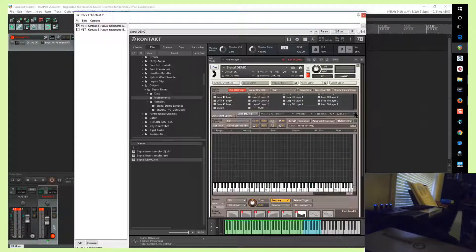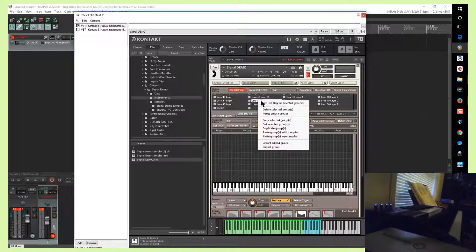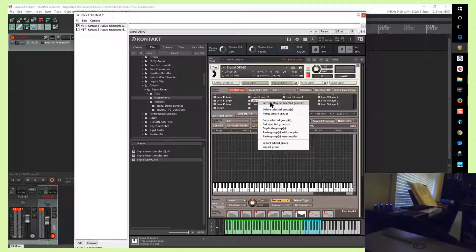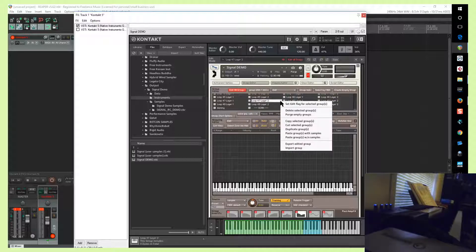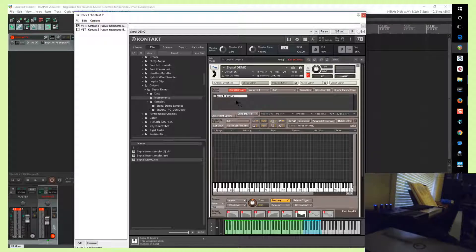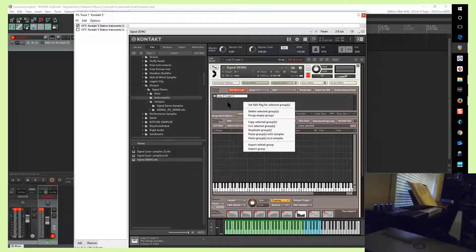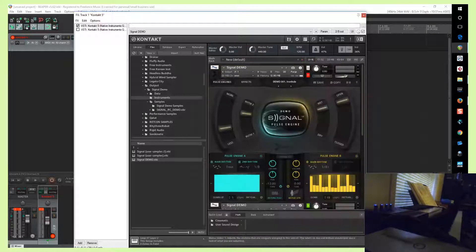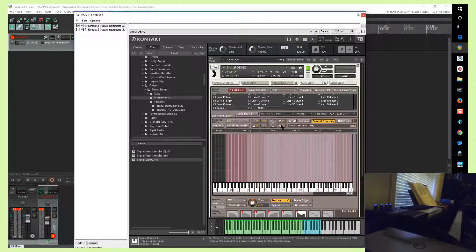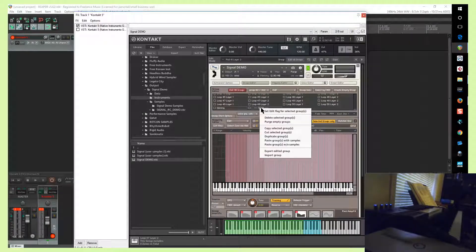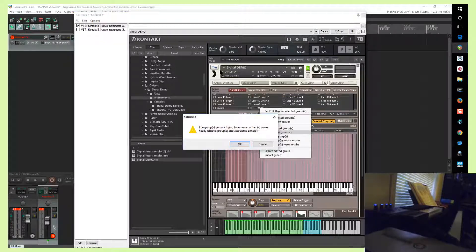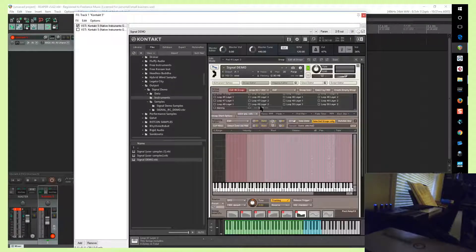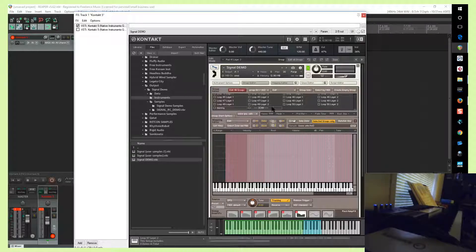Okay, so this is probably the most important thing here. Right click and then purge empty groups. And then what you'll do is go back to this. These are still selected, so just copy selected groups.